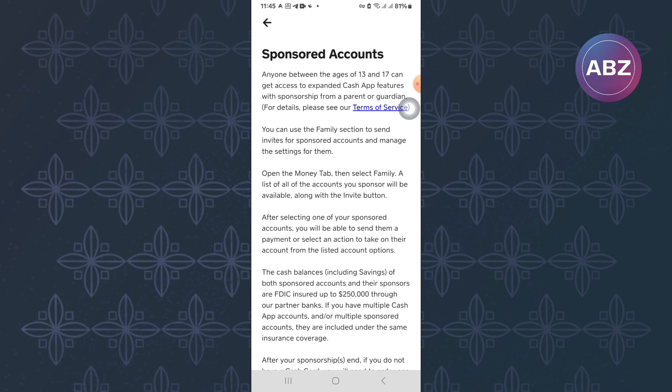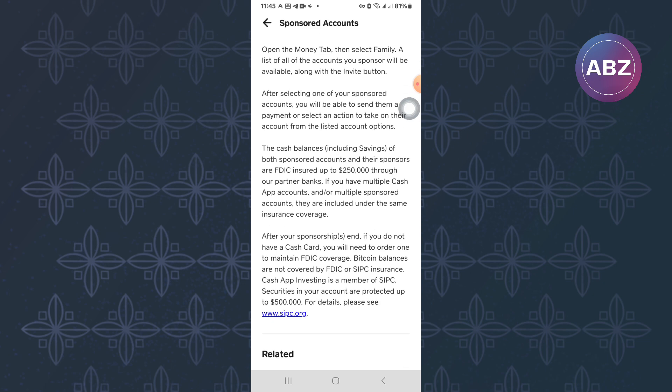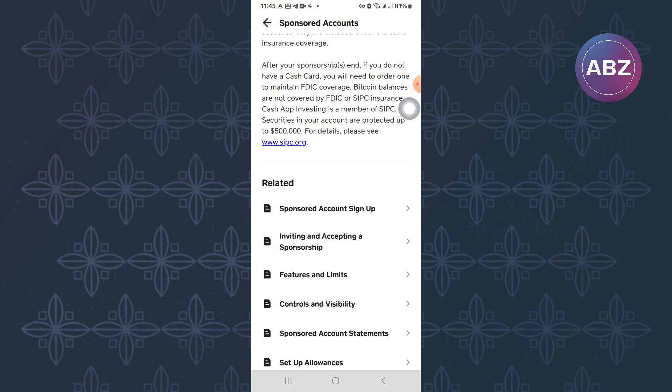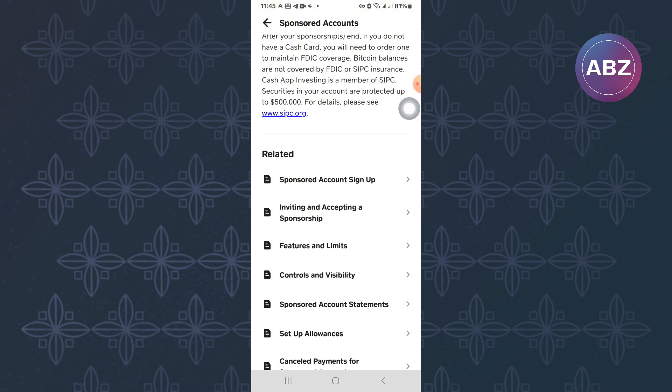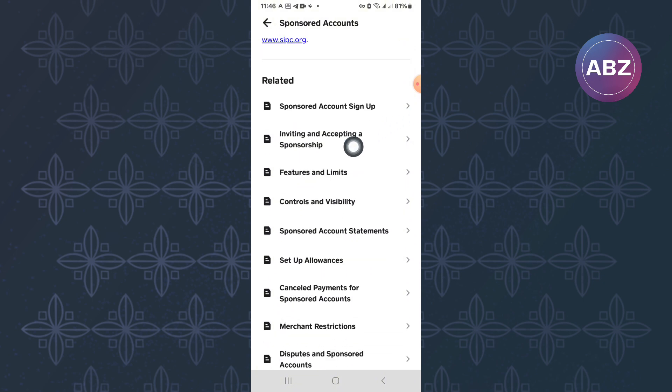This option will lead you to this page where you will see all these different related options. Once again, scroll through them and look for one named Features and Limits.